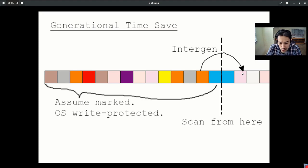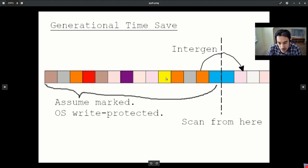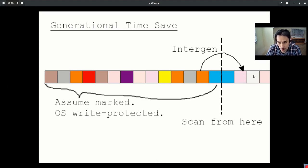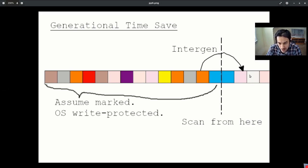So in generational garbage collection, we bisect our from space into an old generation and a new generation. And for our normal garbage collection cycles, we only scan from the roots of the new generation, which is much smaller than the entire from space. And this is a massive win for speed.